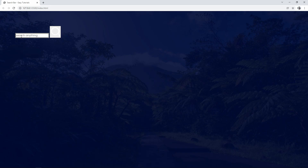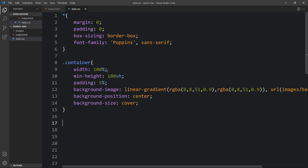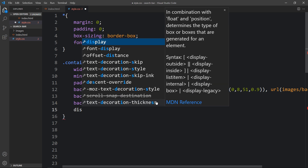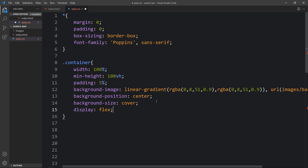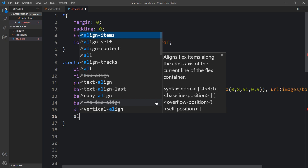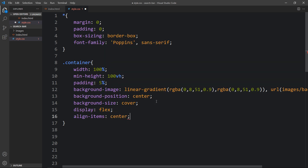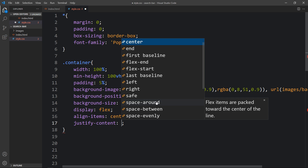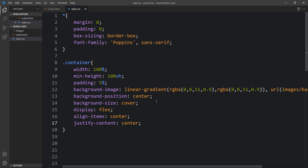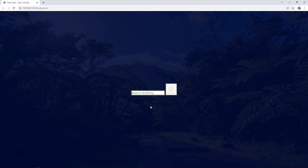Now we need to move these contents to the center of the web page. Let's come back and within the container CSS we'll add display flex, align-items center, and justify-content center. After adding this, you can see the contents are now centered.